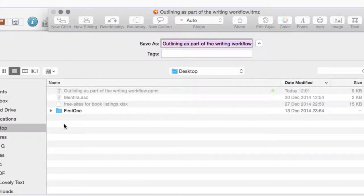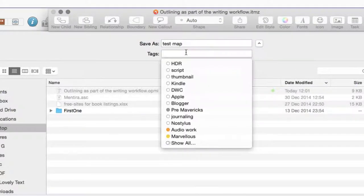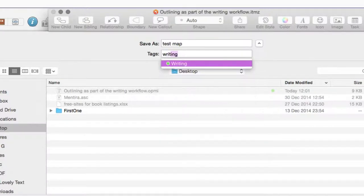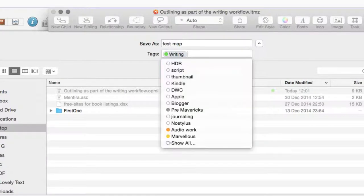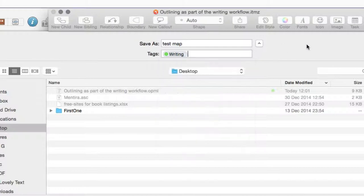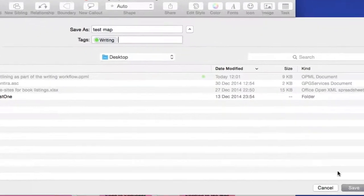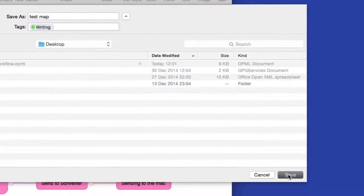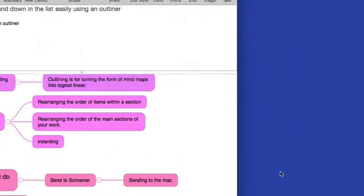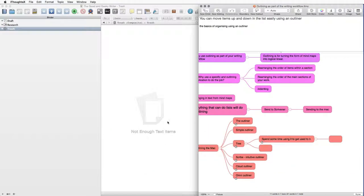And I'm going to put it on the desktop. Don't forget that you can find the documents a lot easier on your Mac if you use some of these tags as well. So this is to do with writing. And I'm going to save that to the desktop. So I have that on the desktop now.